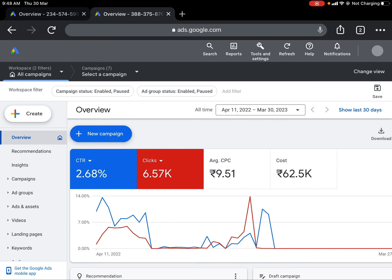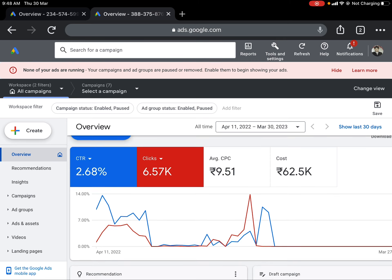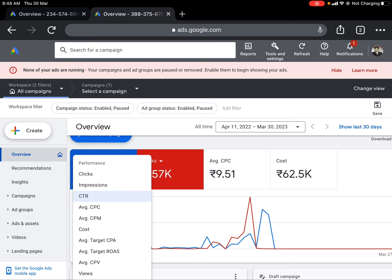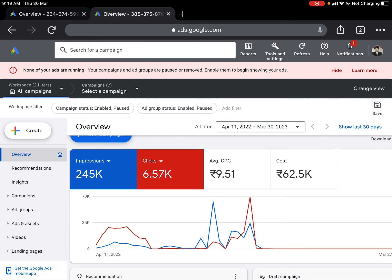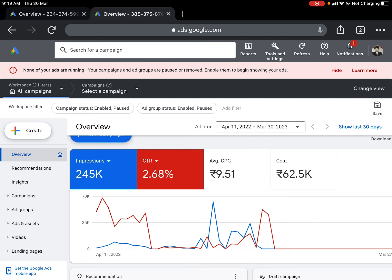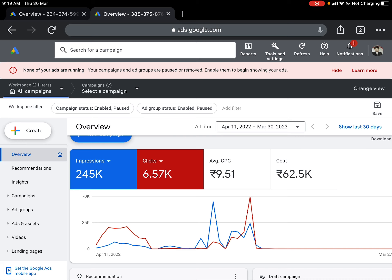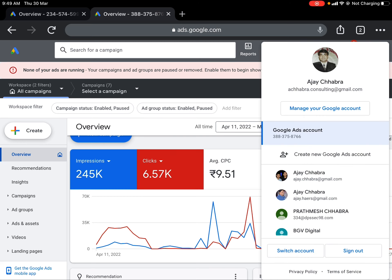In this particular account I can see data like CTR, clicks, average CPC, and cost spent. That's the overview window. You can change the metrics displayed — for example, instead of CTR you can view impressions, clicks, cost, or average CPC. You can customize which primary metrics you want to track.